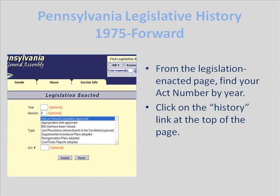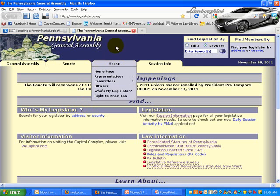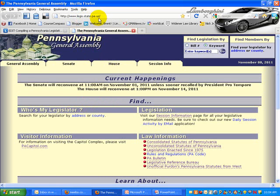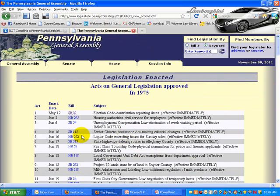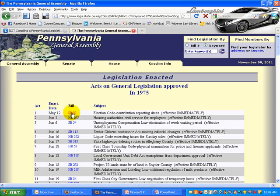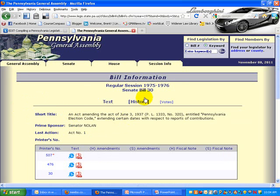I can go to the Pennsylvania General Assembly's website from the legislation enacted page, find my act number, and then click on the history link at the top of that page. So the General Assembly website — legis.state.pa.us — click on legislation enacted since 1975. Let's say I was looking for a 1975 piece of legislation. They've got the legislation listed by act number and they've already translated it into a Senate bill number.